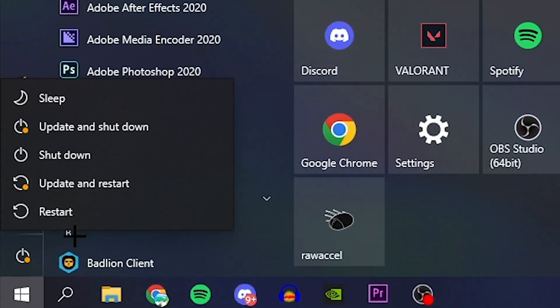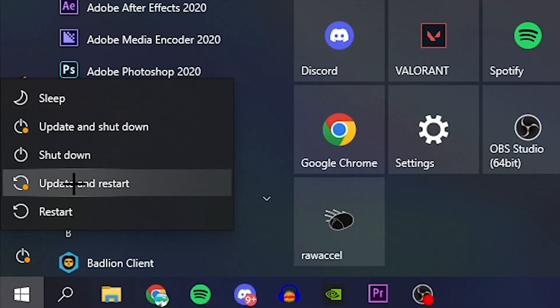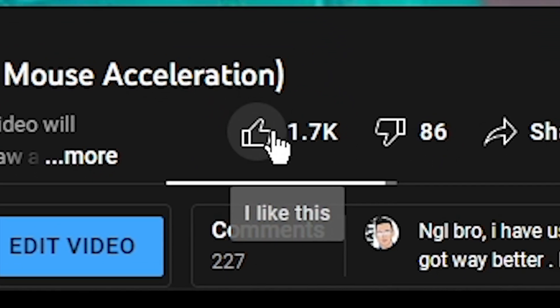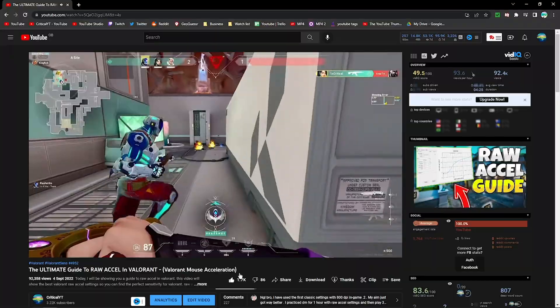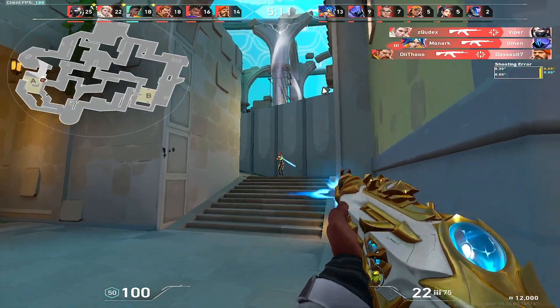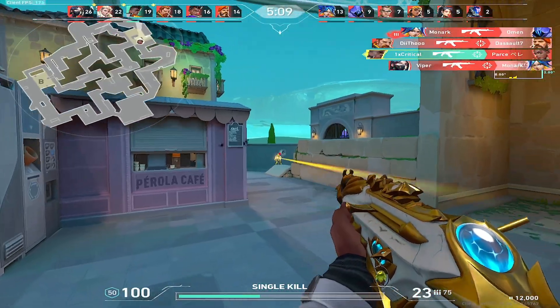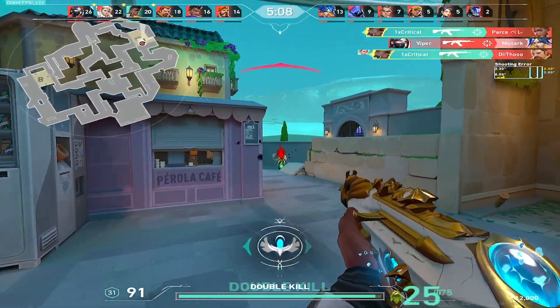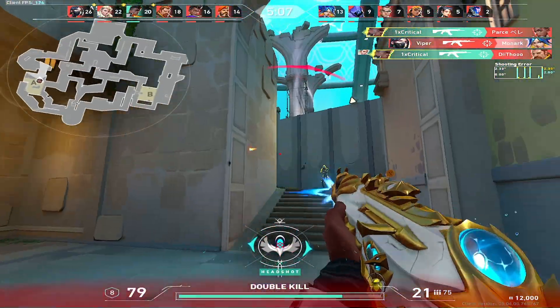Just before you restart your PC, if you could please drop a like on the video, it would be much appreciated. If not, it's been your boy Critical. Peace out.